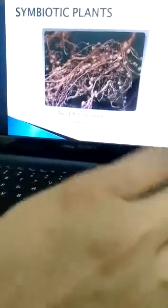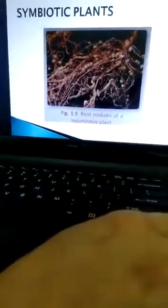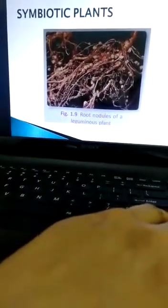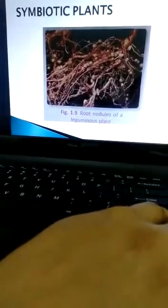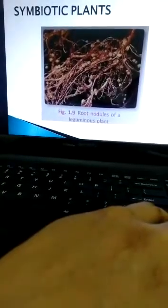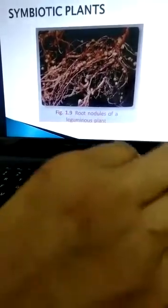The roots of leguminous plants like gram, moong, urad, peas, beans, etc. have nodules, and the bacteria called rhizobium lives in the nodules of these roots. Rhizobium converts atmospheric nitrogen into soluble nitrates. These nitrogenous compounds are used by the leguminous plants, while rhizobium gets its food from the plant. Thus, the leguminous plants and rhizobium have a symbiotic relationship. You can see the root structure here — the round-shaped structures are the root nodules in which the rhizobium bacteria lives.